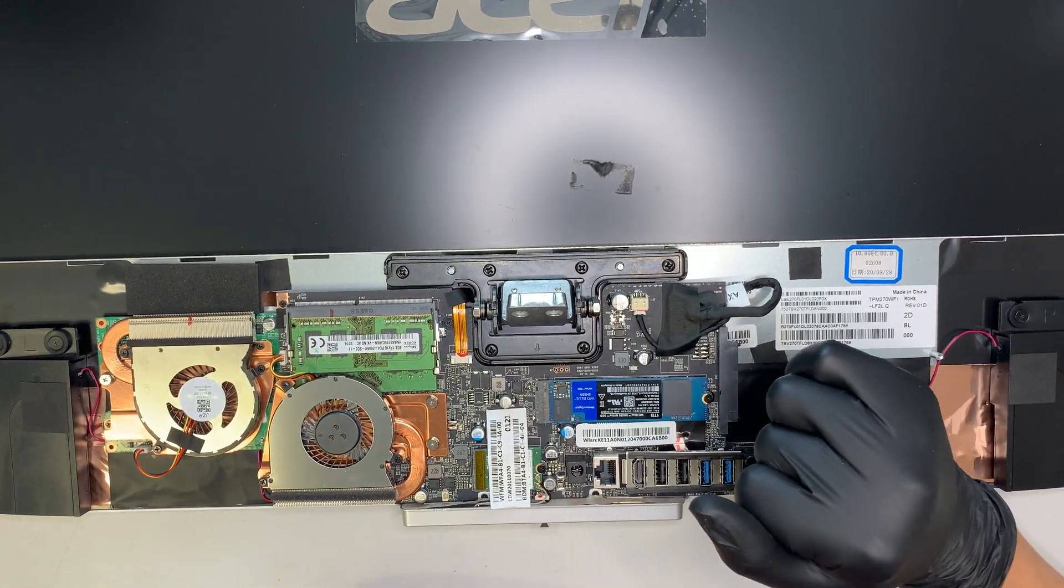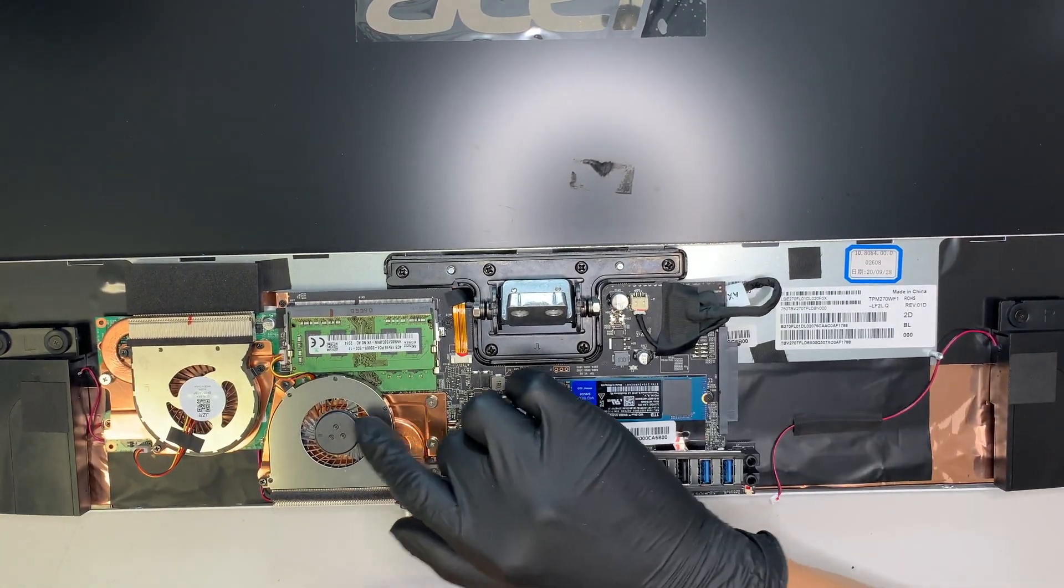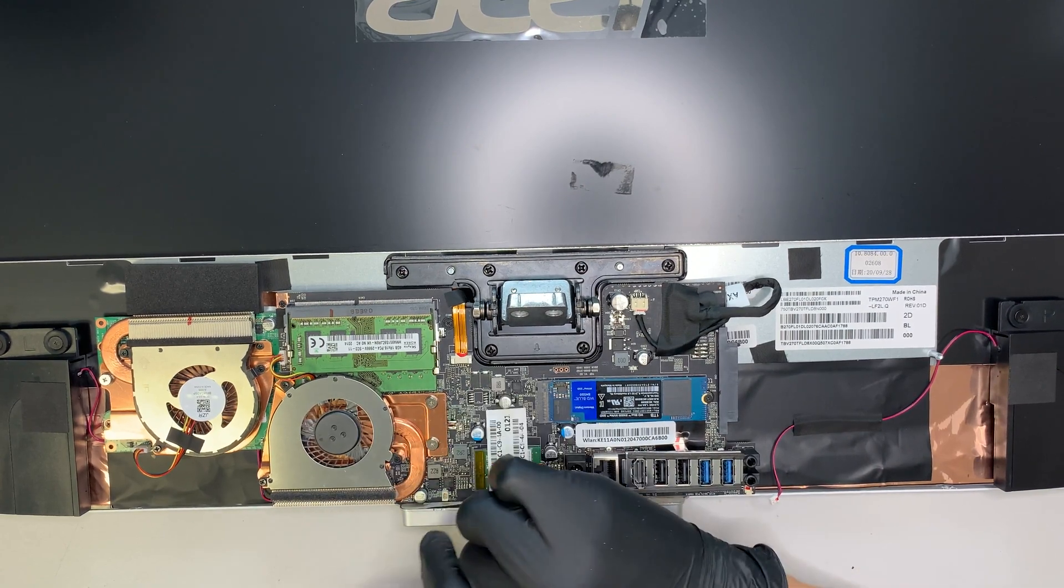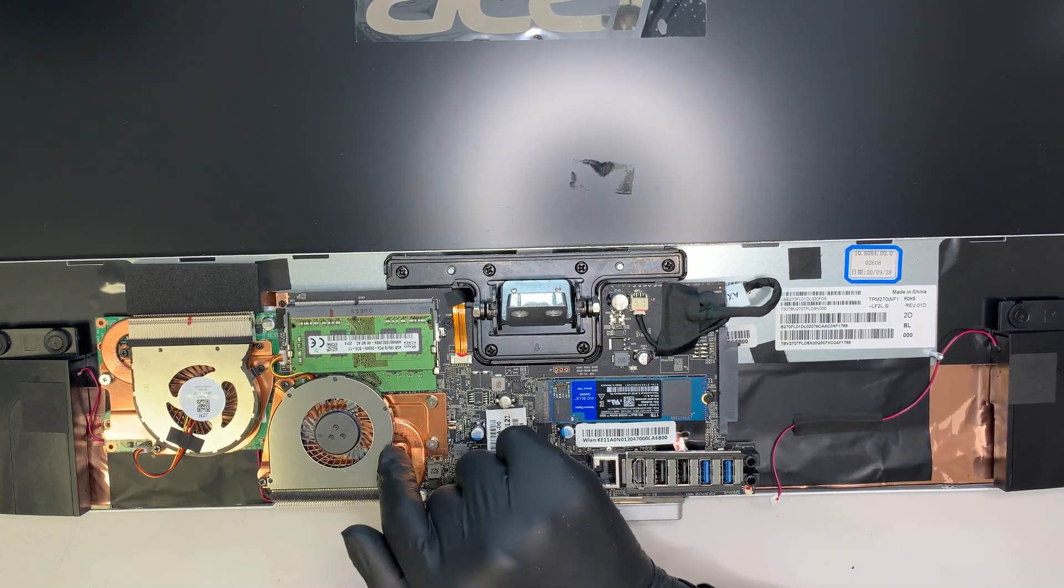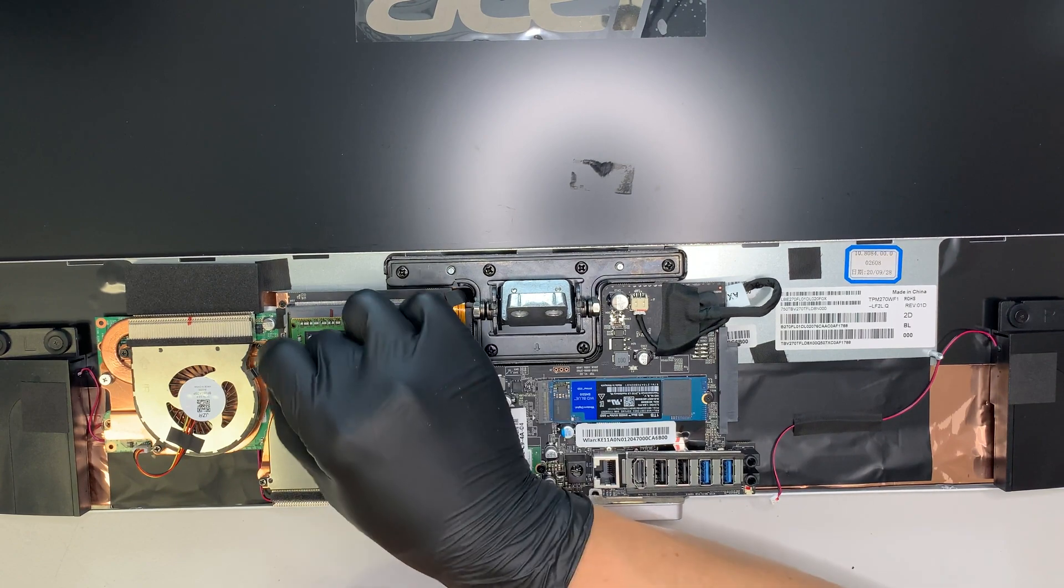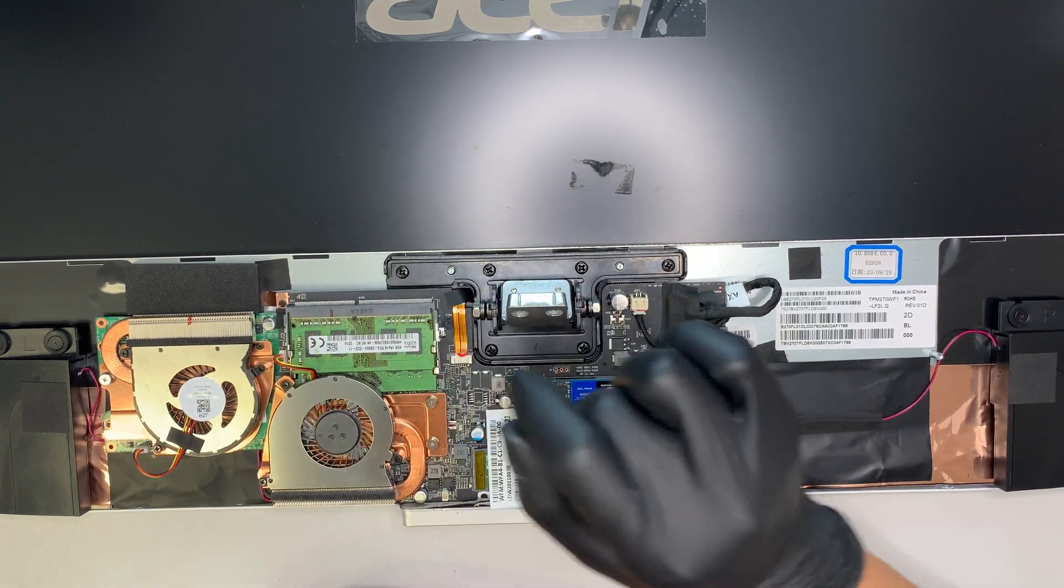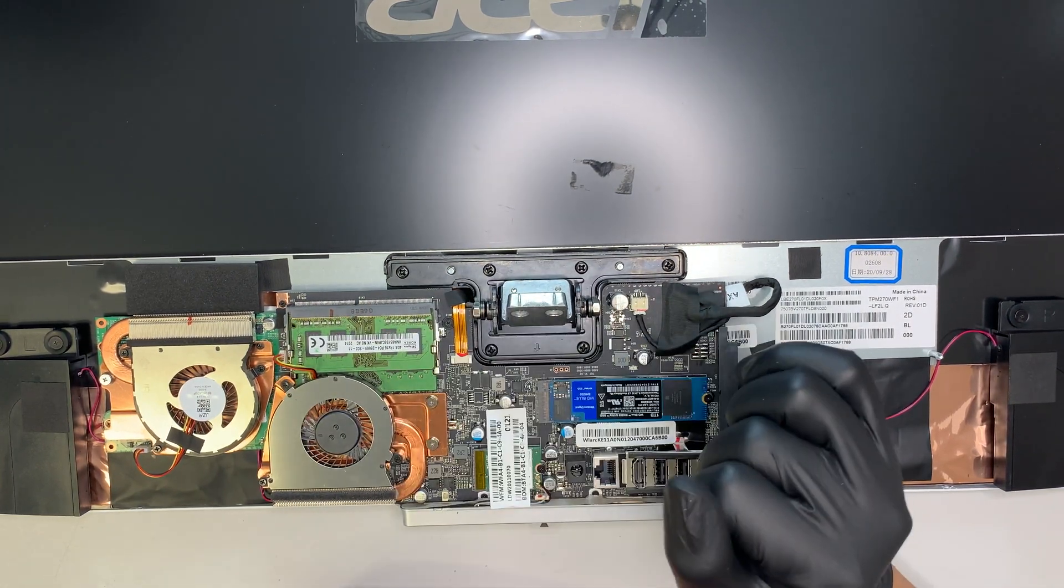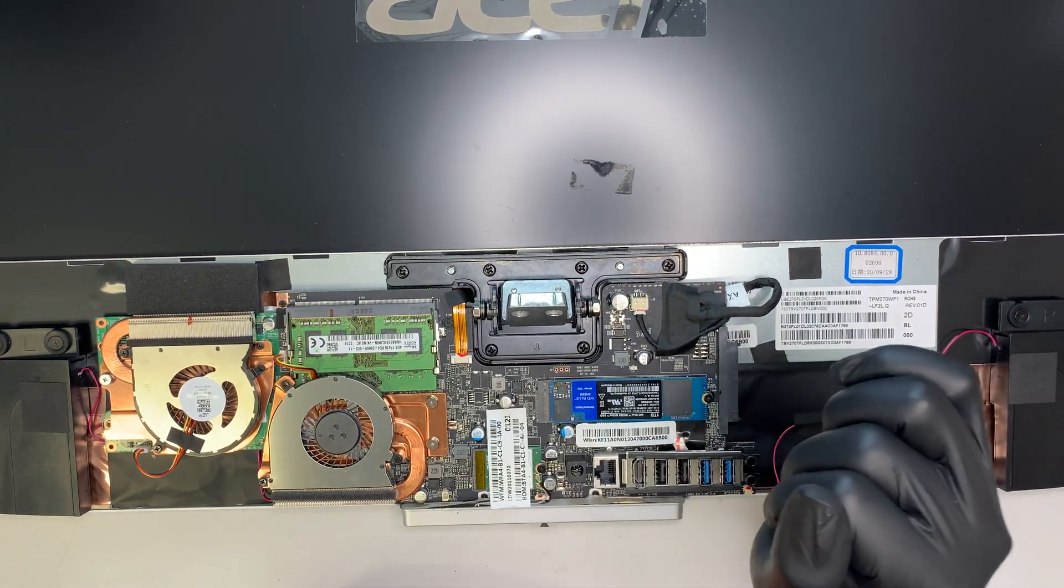The CPU fan is easy to replace. It looks like you just gotta unscrew the three screws here. And then disconnect the connector. And then just find a replacement for the fan.